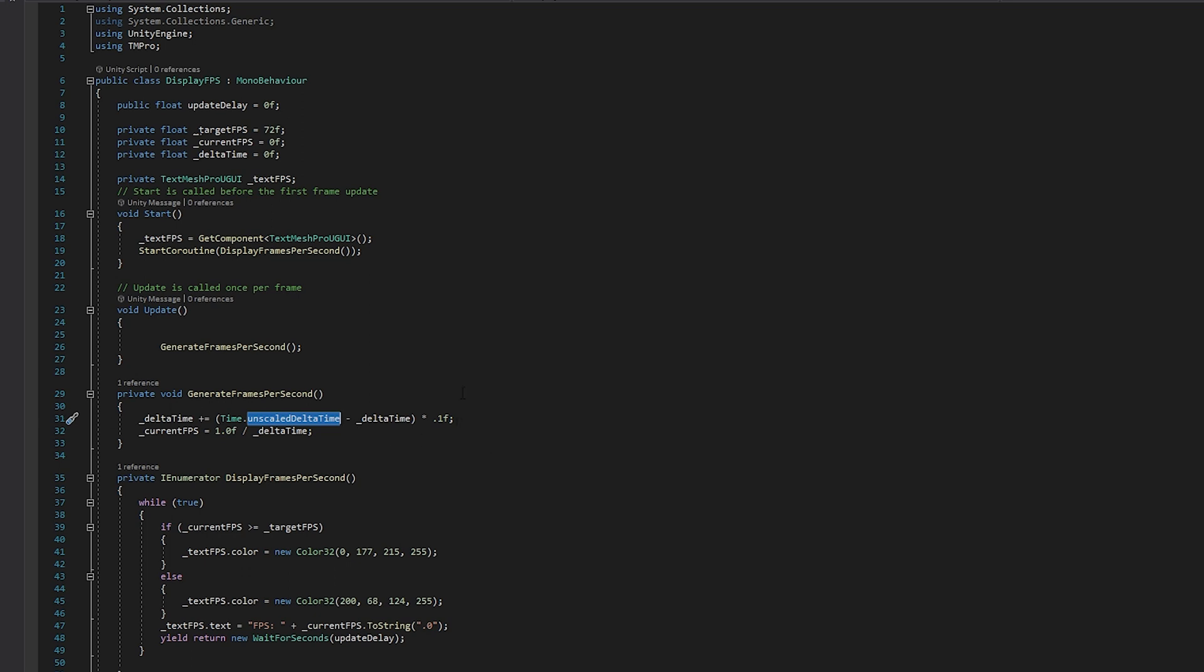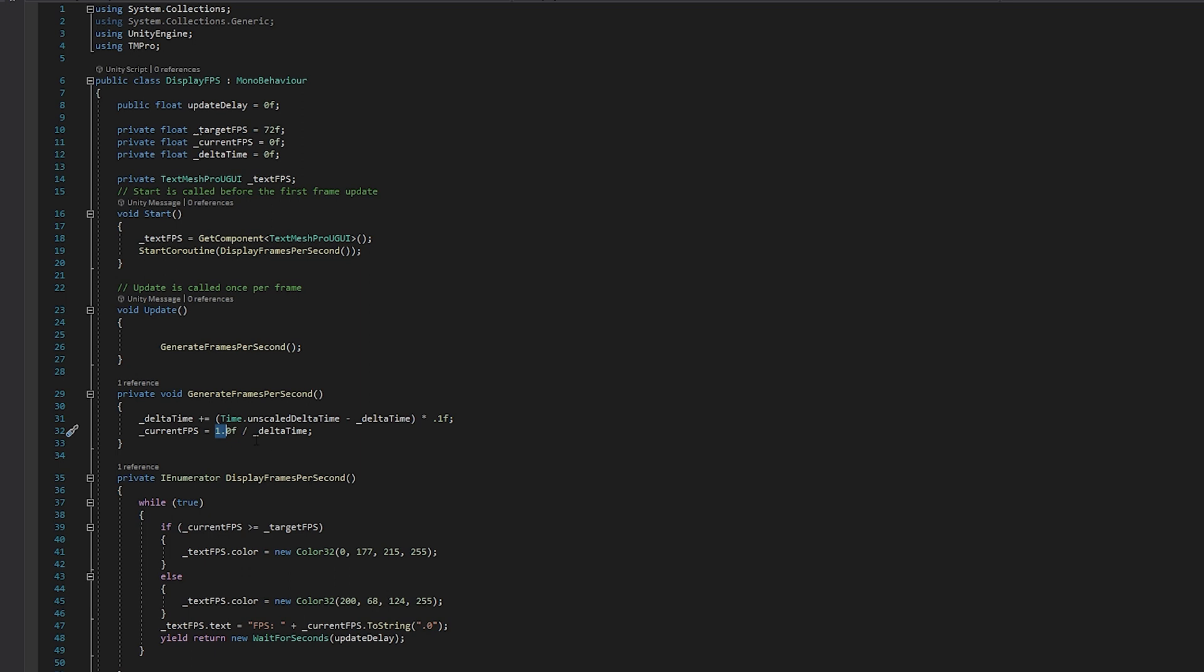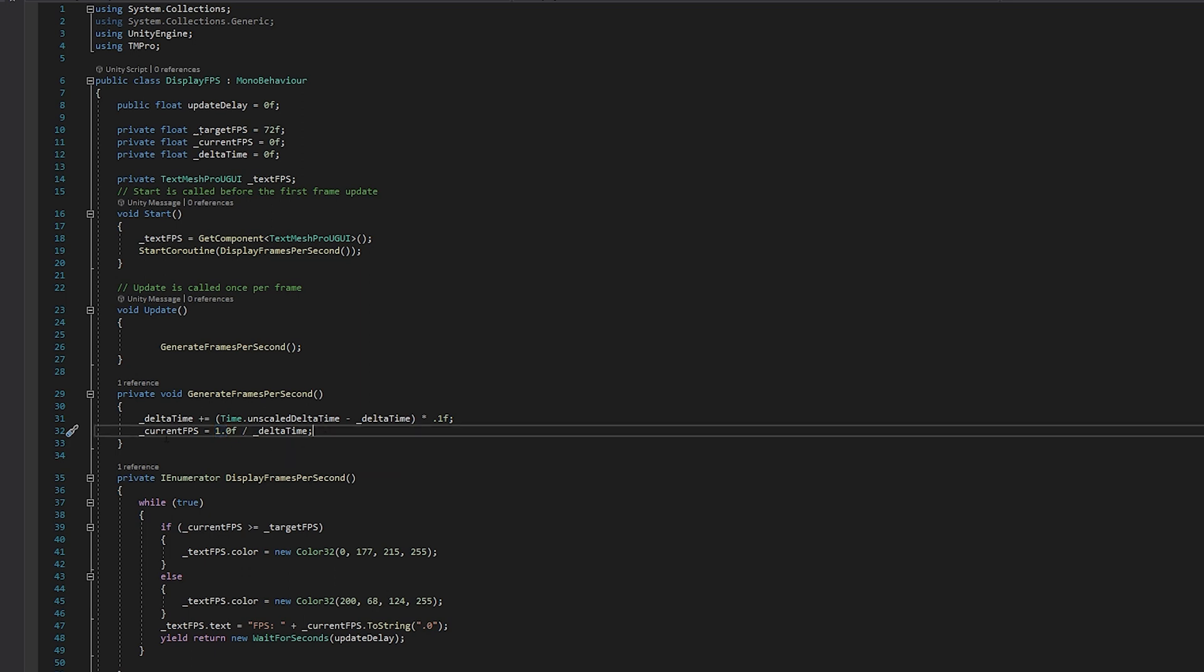So this grabs just the current delta time. And then we say, well, it's one frame divided by however long that took. And that gives us our current frames per second. And that's really it.